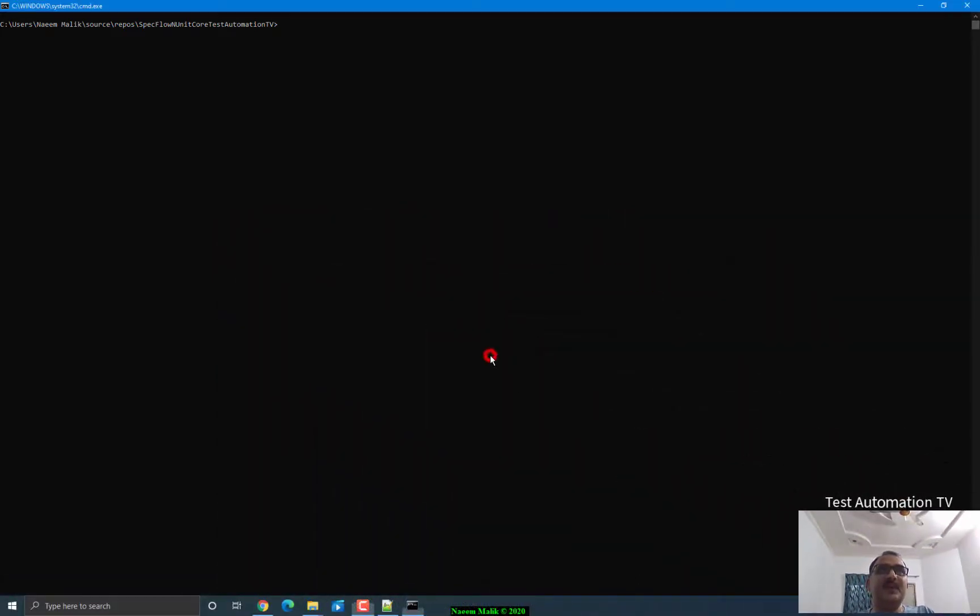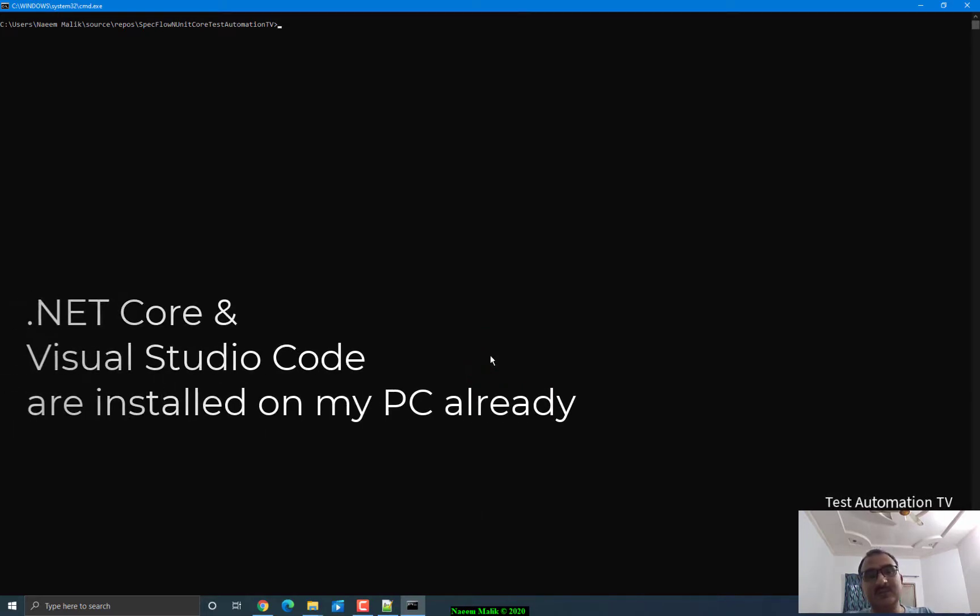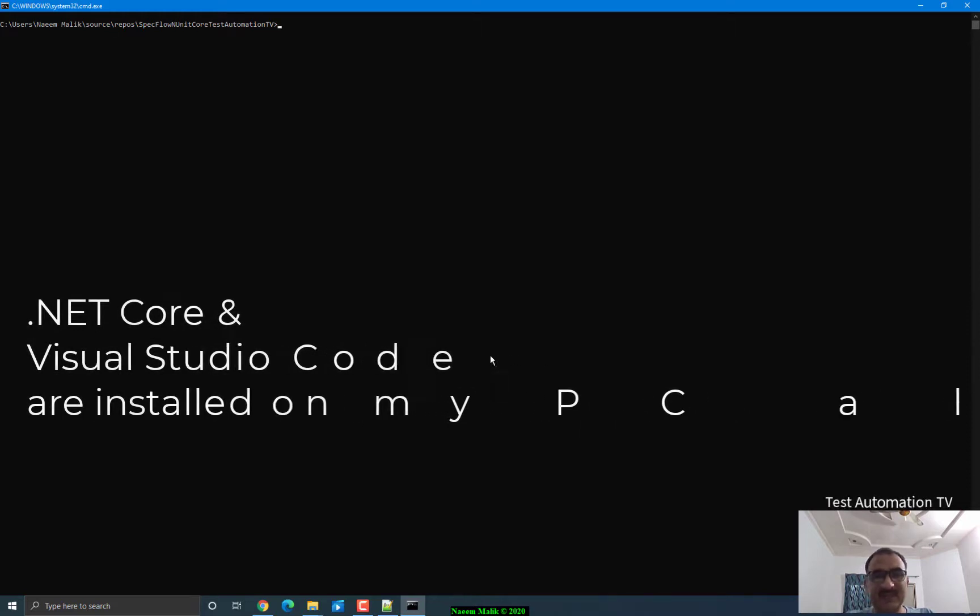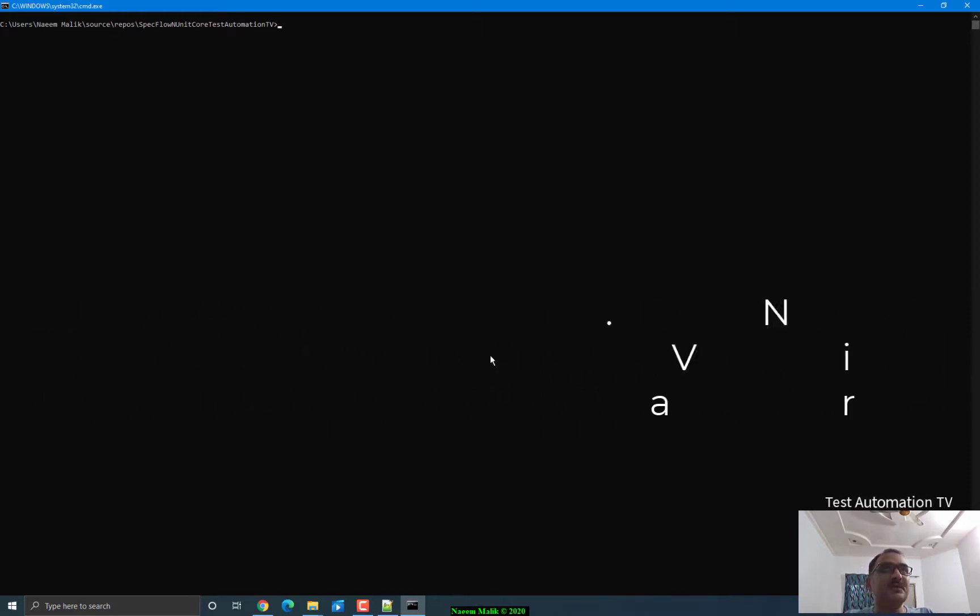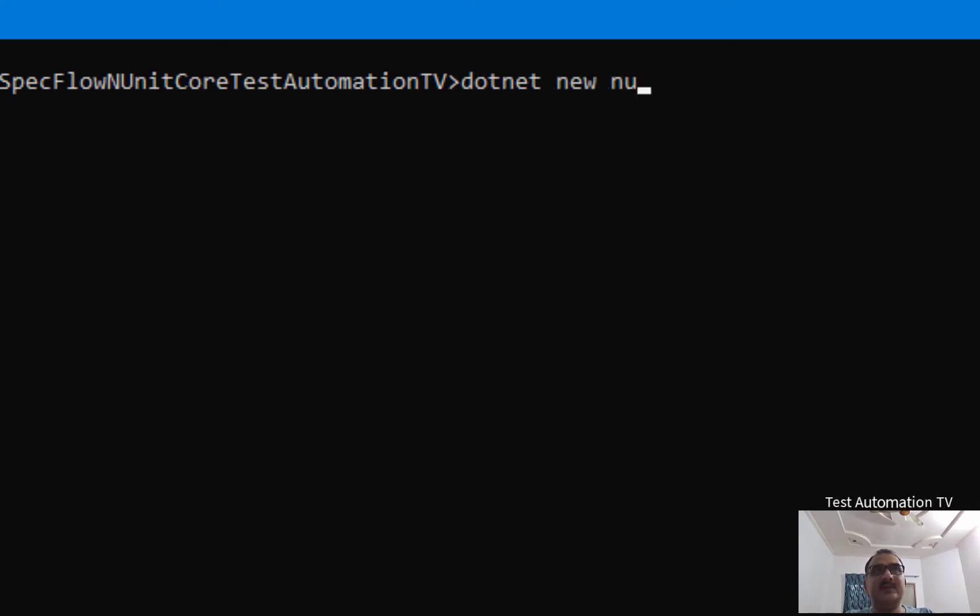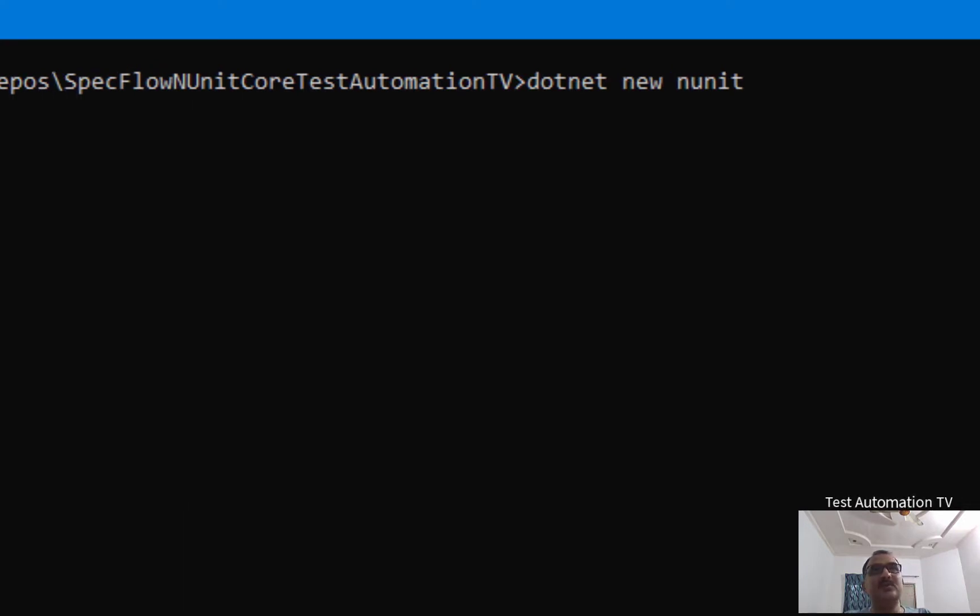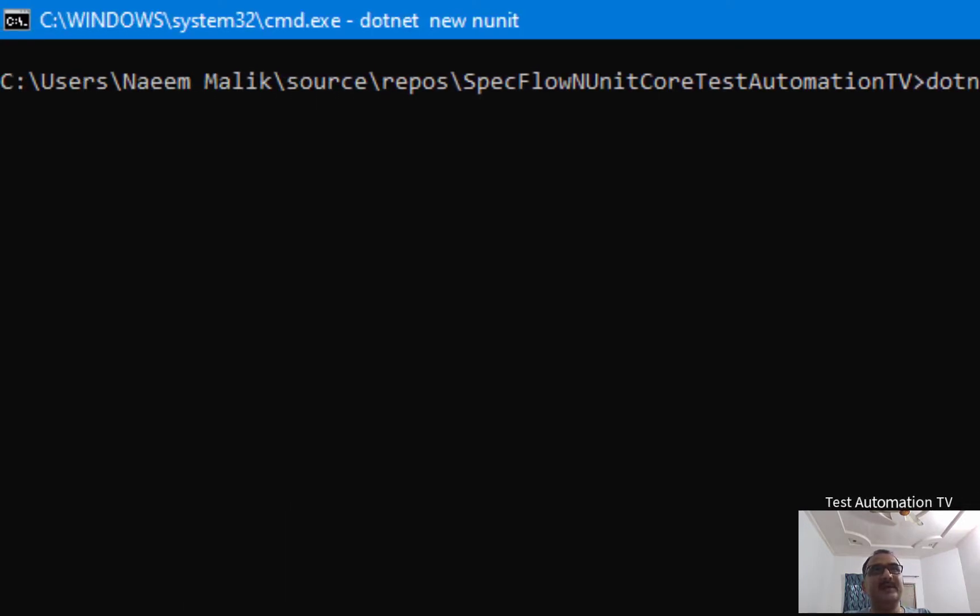So first of all, I have opened the command prompt. Please note that I have installed .NET Core on my PC. I have also installed Visual Studio Code on my PC as well. I am going to create a new project using the .NET command: dotnet new NUnit. This is the command for creating a new NUnit project using .NET Core. I'm going to hit enter here.